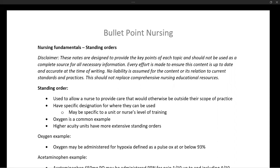Standing orders essentially allow a nurse to make decisions and function outside of the traditional scope of practice of a nurse. Obviously, that is never allowed without proper authorization, so let's elaborate on that.